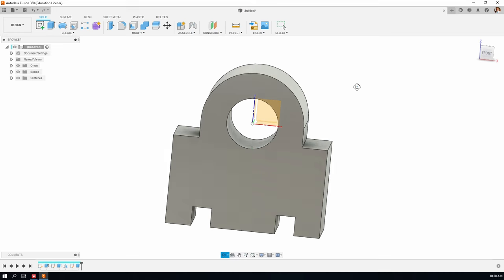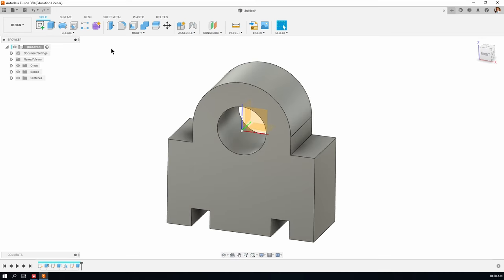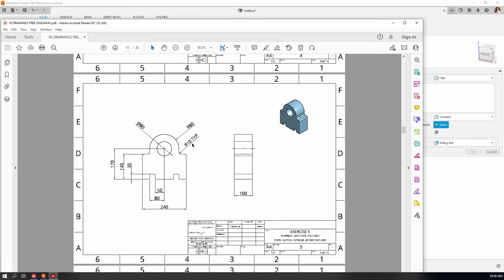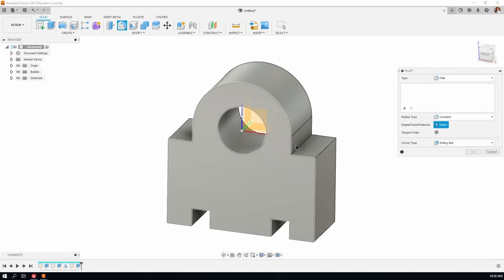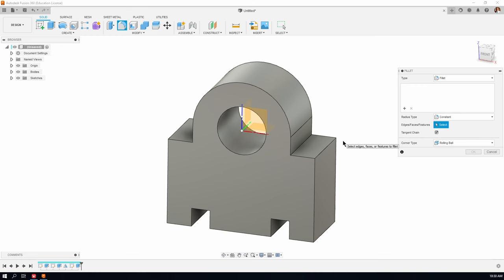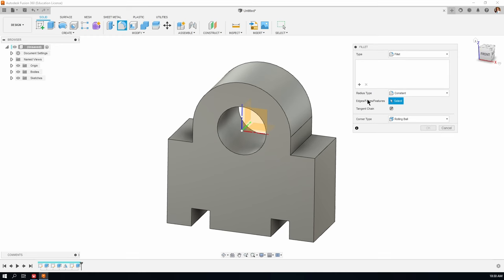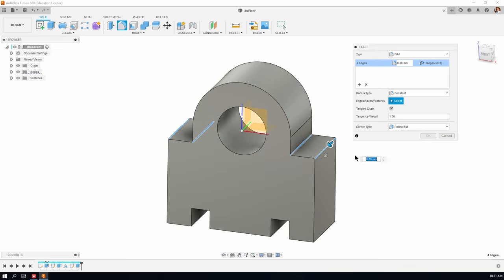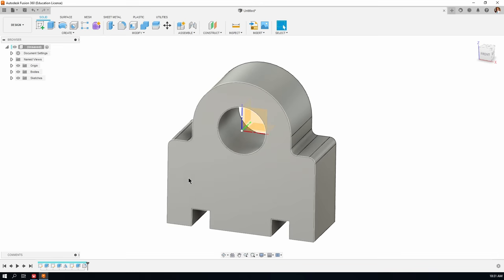We have one final feature: a fillet. Click the fillet tool. According to our drawing, the radius is 10 and it says TYP — an abbreviation for typical — meaning there's more than one case. There's one here, one there, and another two on the other side — four in total. Economy of dimensions: written once with the TYP abbreviation. With the fillet dialog open and the select field focused, select all four edges. The radius is 10 — click OK. Our part is now complete.